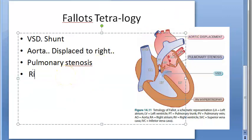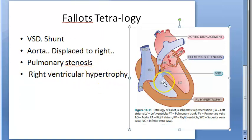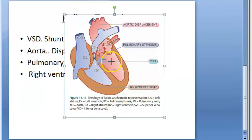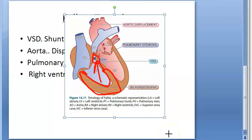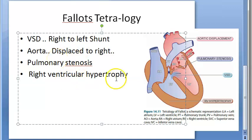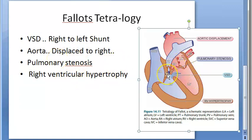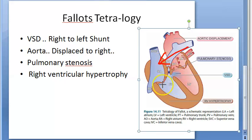The fourth feature is right ventricular hypertrophy. Because of the pulmonary stenosis, the right ventricle has to pump harder to send blood to the lungs. So there is right ventricular hypertrophy — the muscle of the right ventricle becomes very large. Hypertrophy means an increase in size. Because of the VSD, there is aortic displacement to the right to override the VSD, which causes pulmonary stenosis, which in turn causes right ventricular hypertrophy.